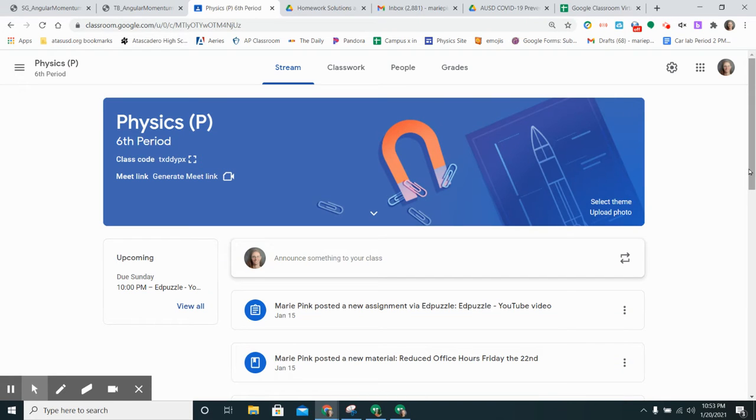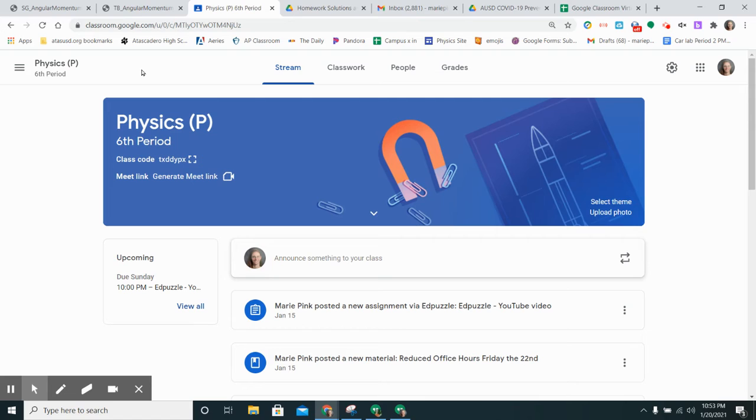I would like to show you how to reuse a post or an assignment. For example, I taught my other sections of physics on Tuesday and tomorrow I want to be able to have the same assignments show up for my sixth period class.